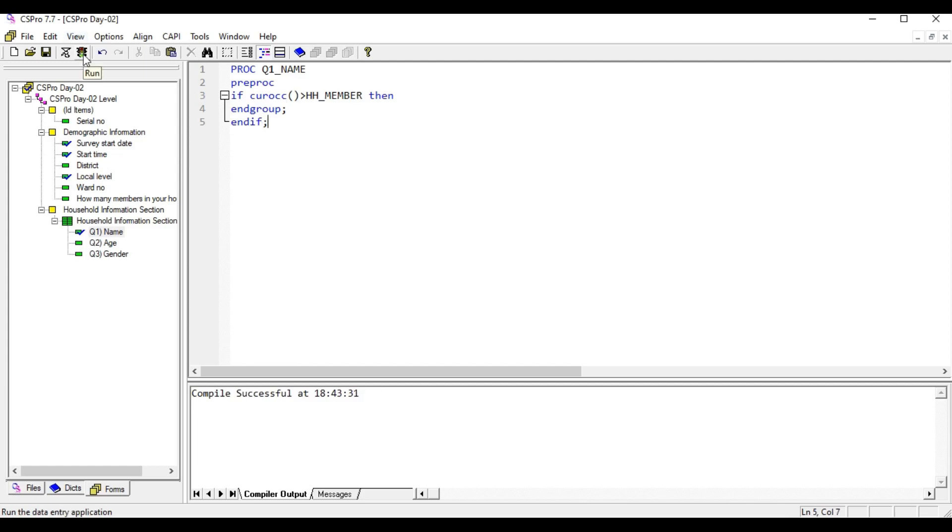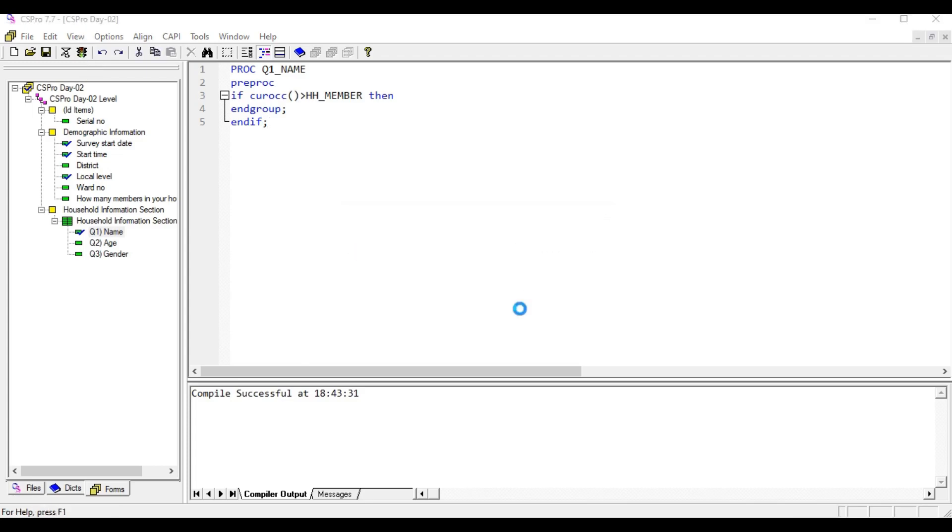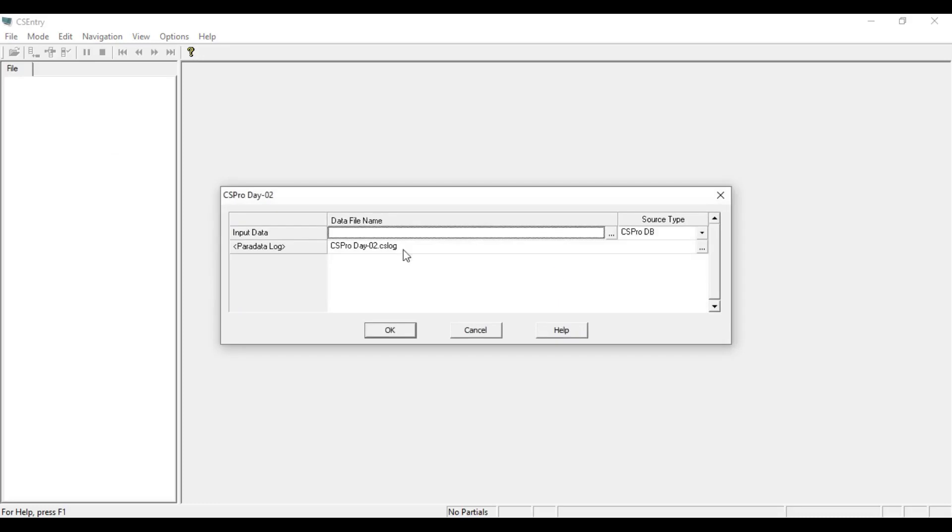Now we are going to test the program whether our logic is appropriately working or not. Let's try. Data file name, I am going to give only 'data' and OK.